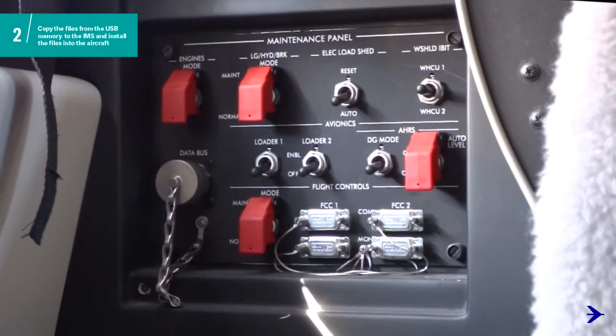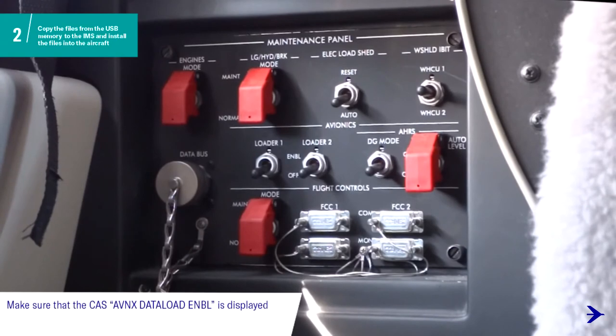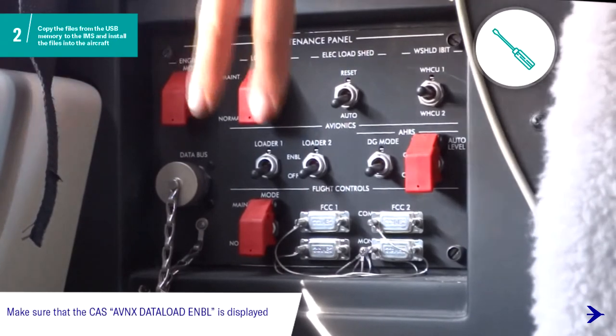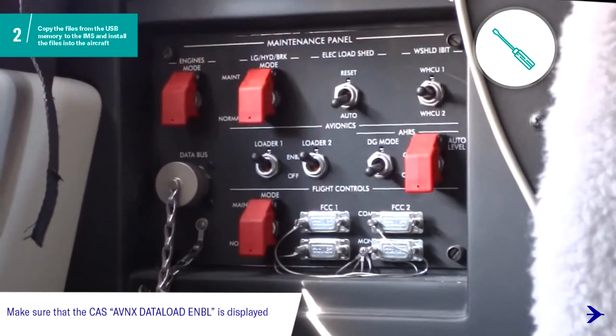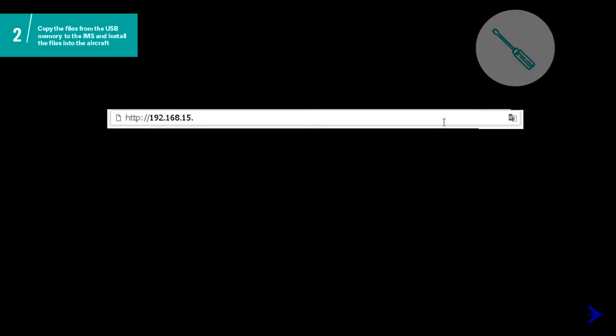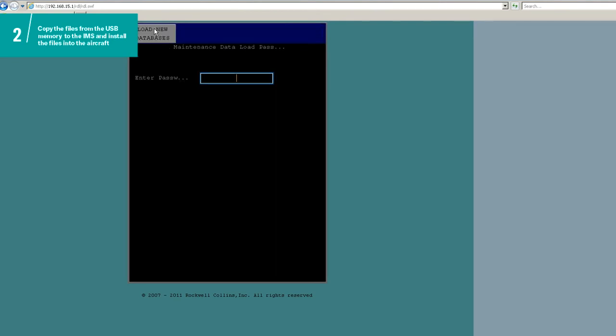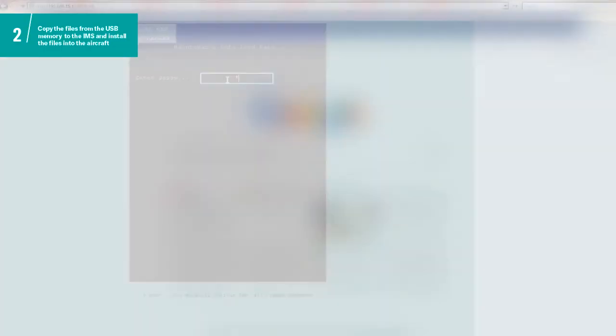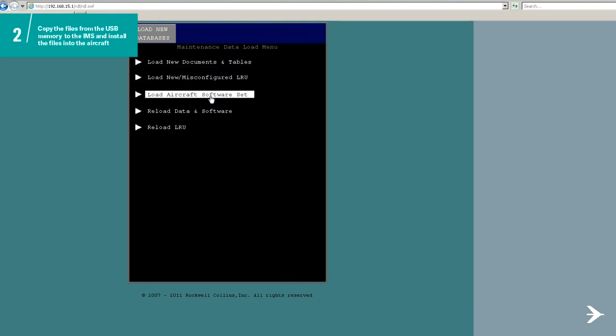On the Maintenance panel, set the Loader 1 and Loader 2 switches of the Avionics system to the Enable position. To install all the software files of the IMA components on the laptop, enter the internet address to open the Remote Data Load page. On the screen, click on Load New Database. On the Maintenance Data Load password, type the password and then click on the Enter button. Click on the Load Aircraft Software Set option.